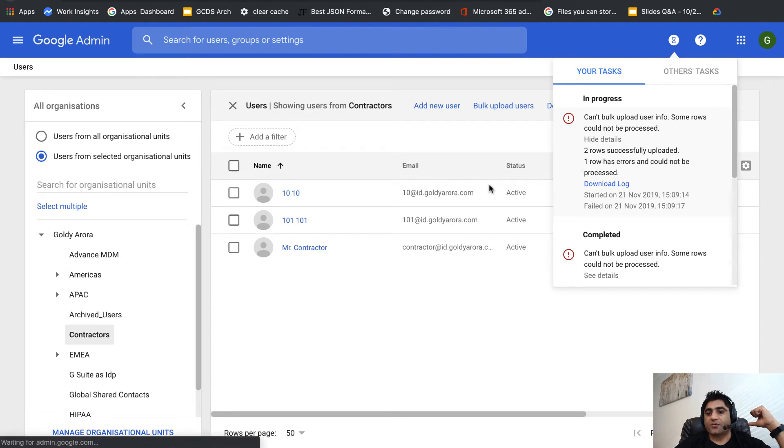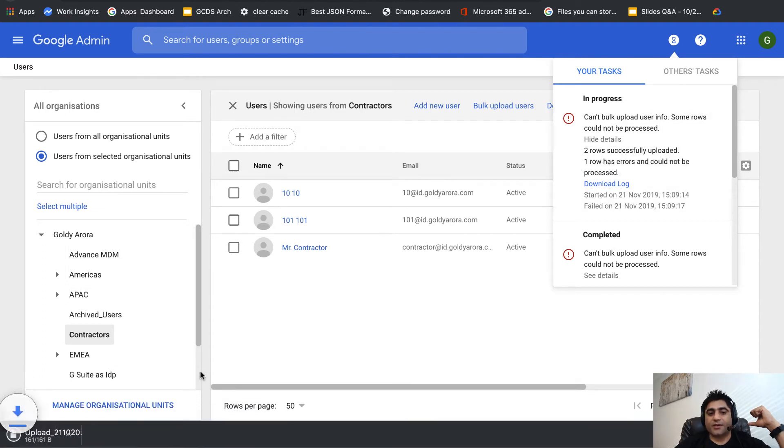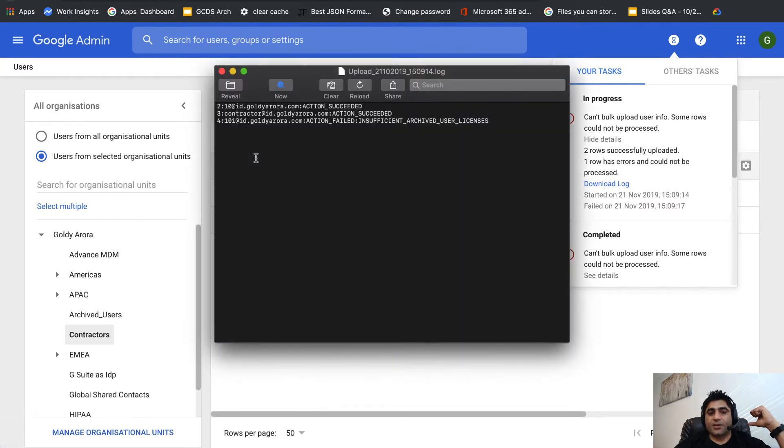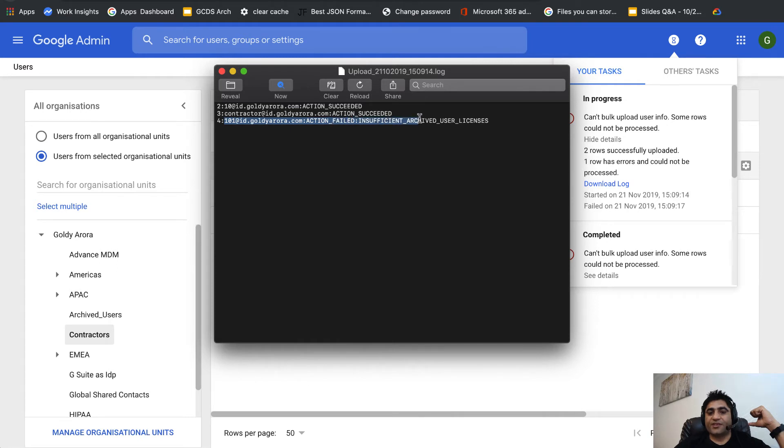When I click on download logs and view the logs, you'll see that for 101 it says action field insufficient archived user licenses.